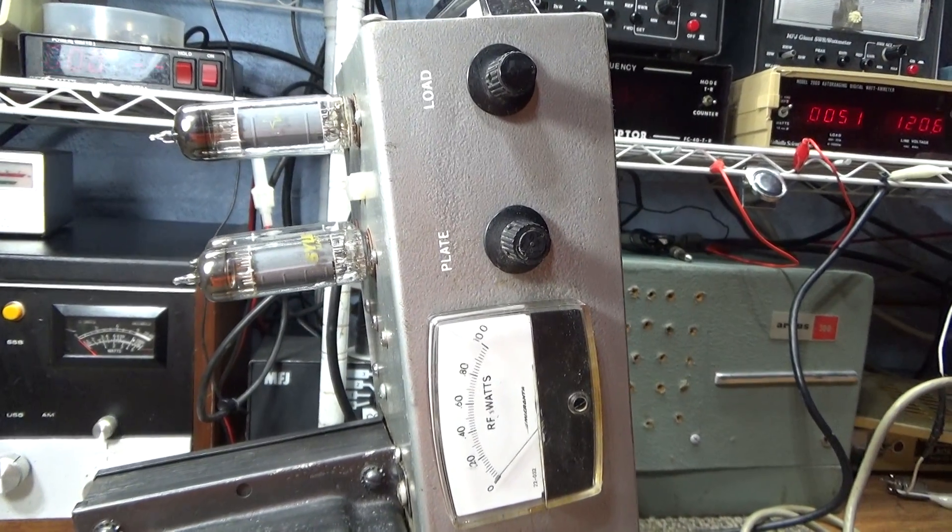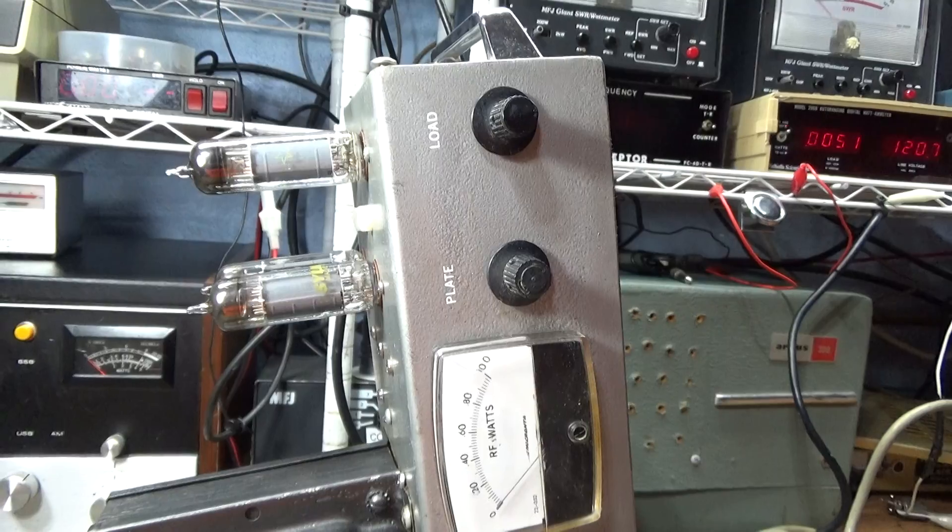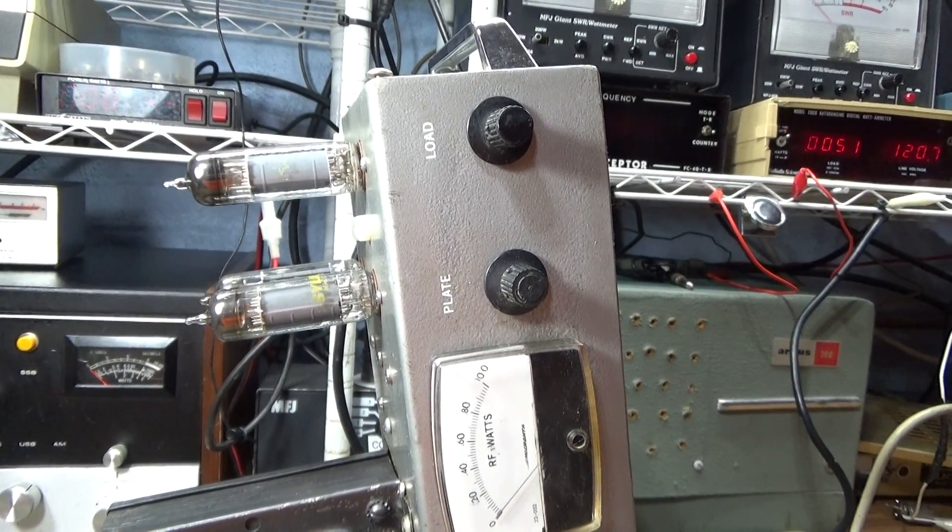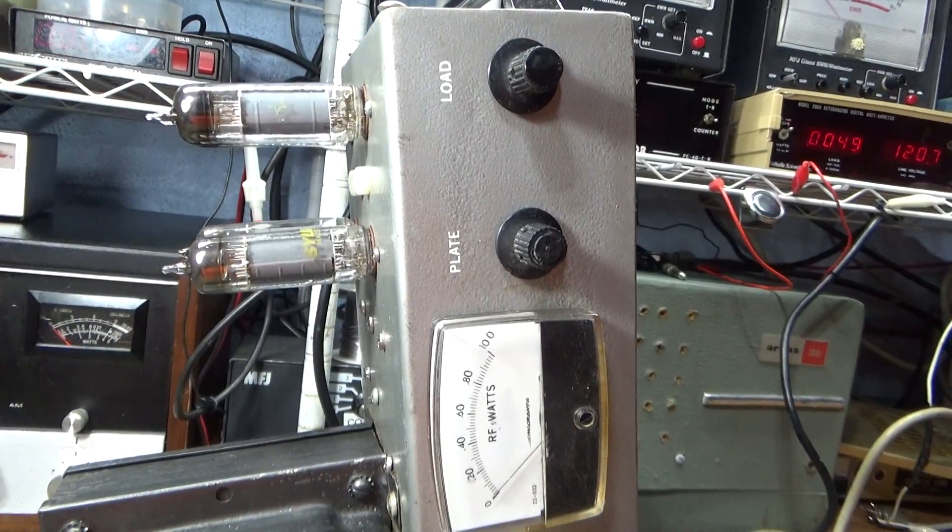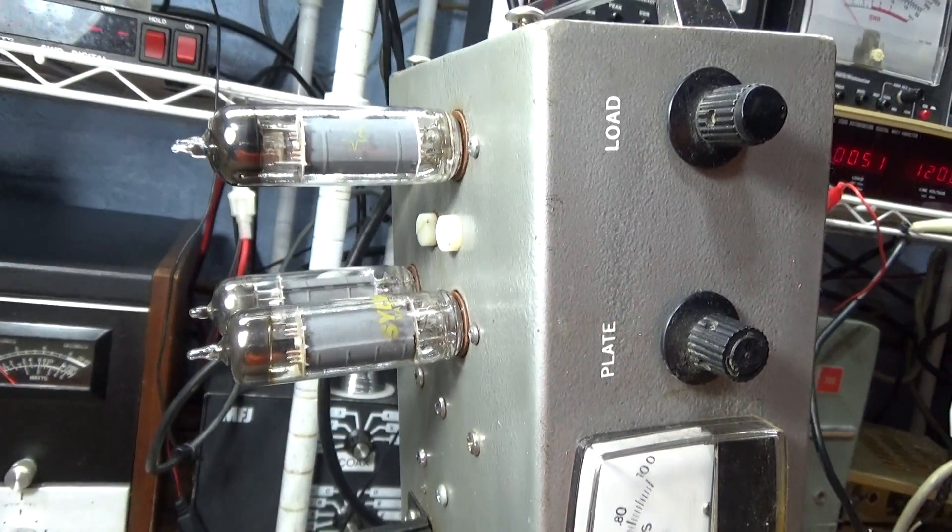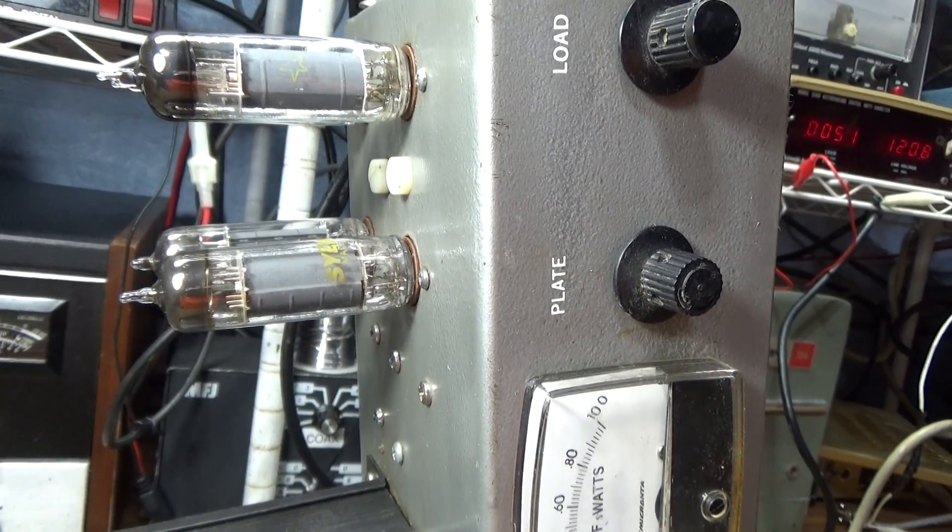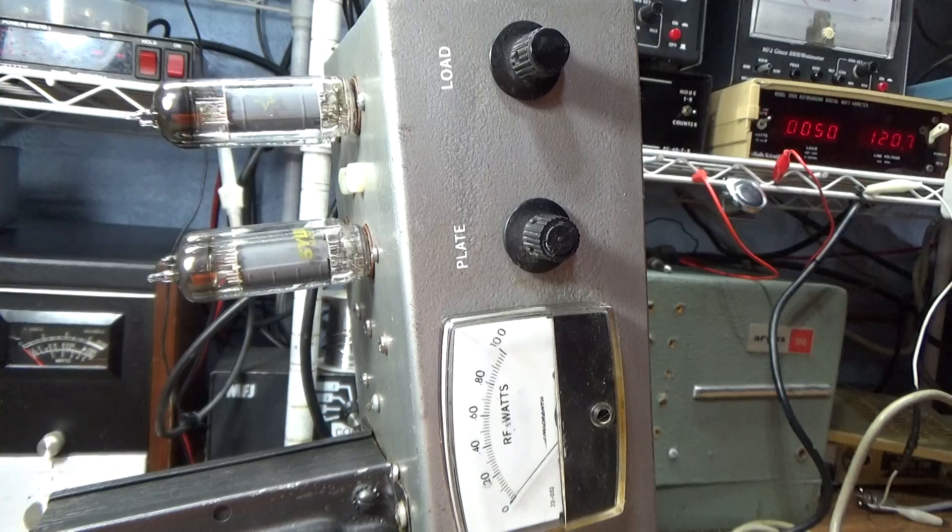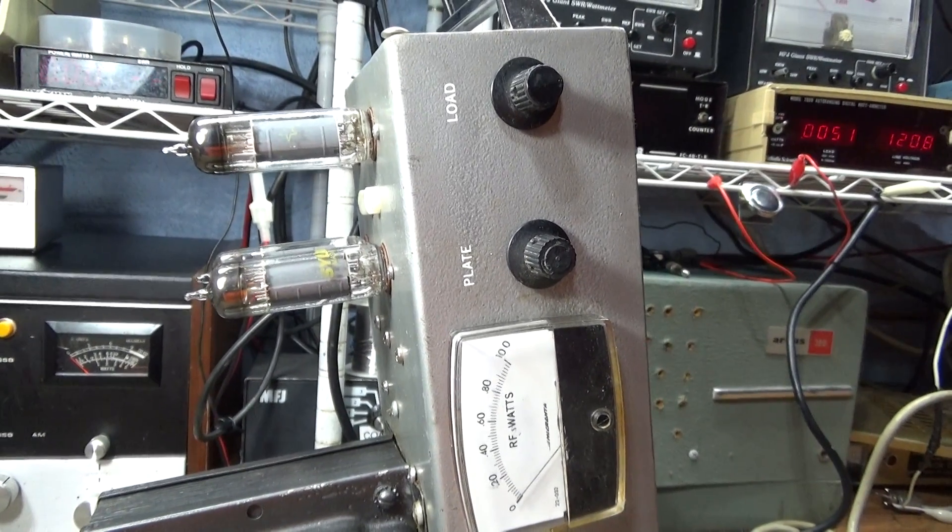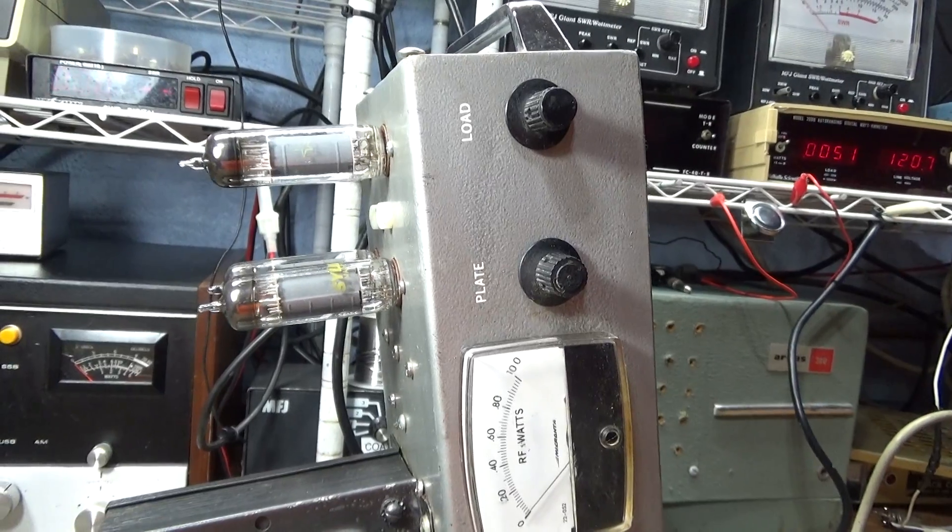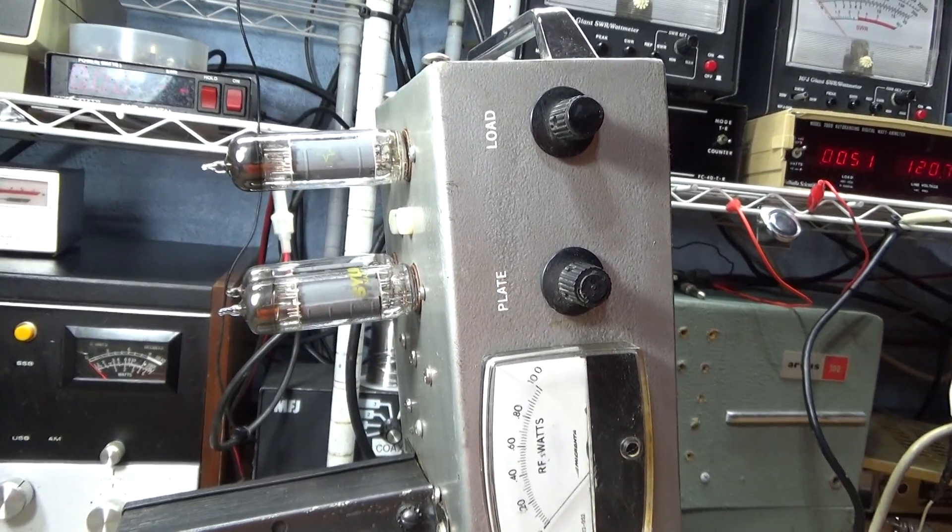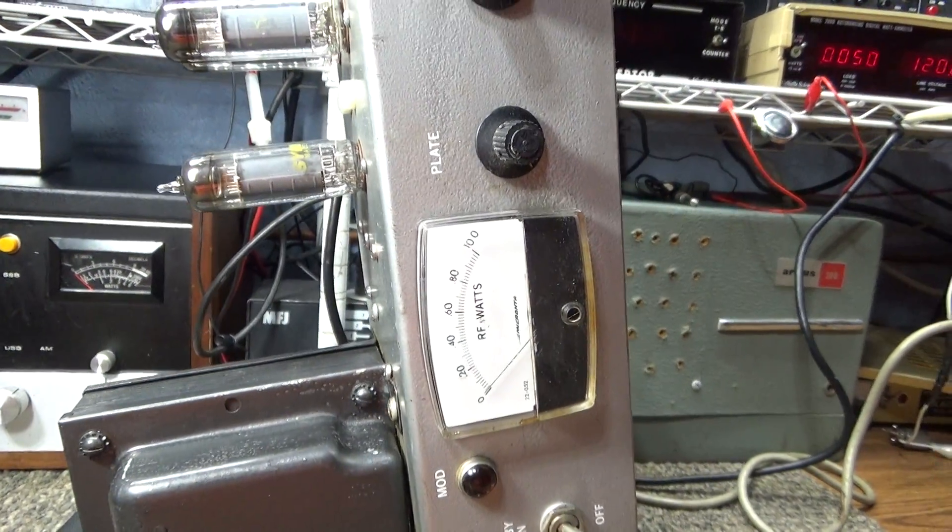And you don't use that booster element. Some tubes like a 3-500Z or other triodes like 811s don't even have that booster element in it, hence they need more drive and don't have the swing that a tetrode would. But anyway, this amp I come to find out is set up as grounded grid, it's not using that extra grid or screen.